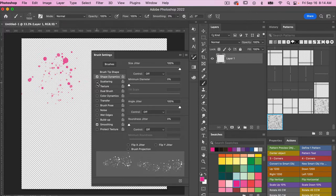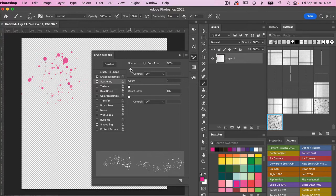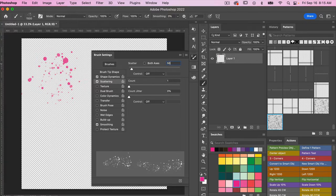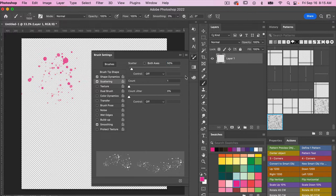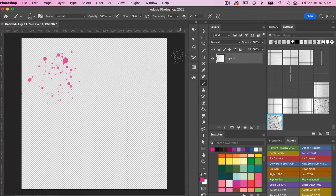And then clicking here on scattering, I want to bring up my scatter here. For this one we're going to go to about 50 percent. And then I'm going to select for both axis so it will scatter for both axis there. And then we can go ahead and minimize those brush settings.